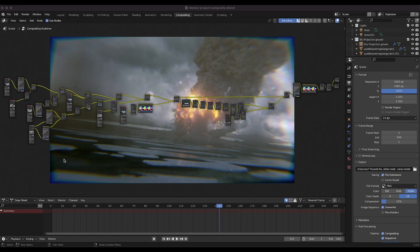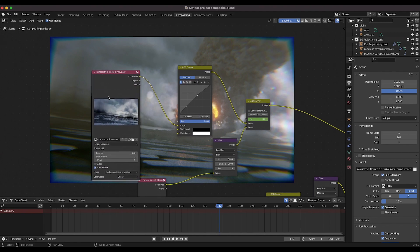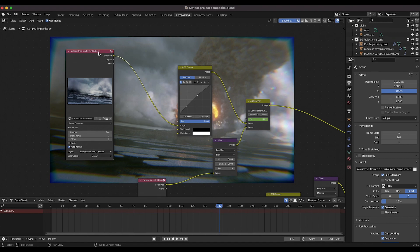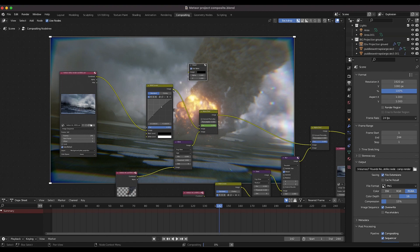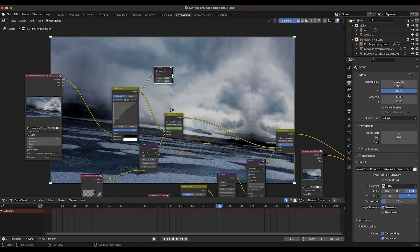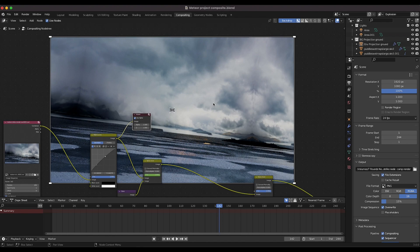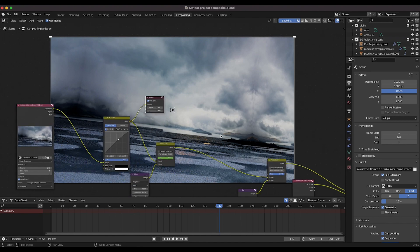Inside Blender this is our compositing node tree. If you're new to node compositing it looks a little complex, but conceptually it's pretty simple. Starting with our initial background plate — with the multi-layer OpenEXR you can choose any of your view layers and which passes you want to composite with. This is just our background plate projection run through an RGB curves node to brighten it up. You can even see that some of the seams aren't working out perfectly, but once we composite everything together it ends up blending together all right — showing the power of compositing even when things aren't perfect.